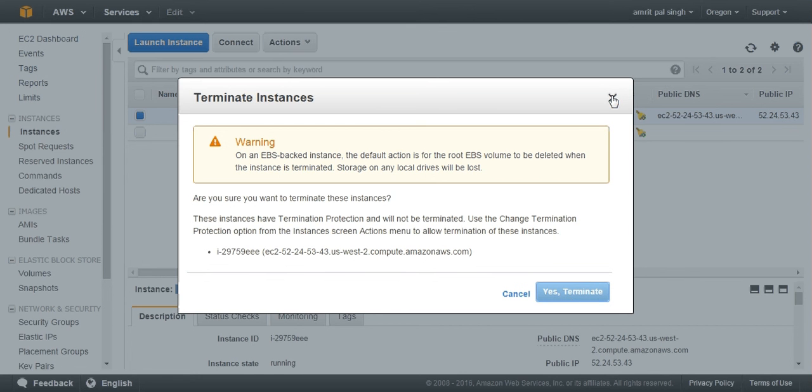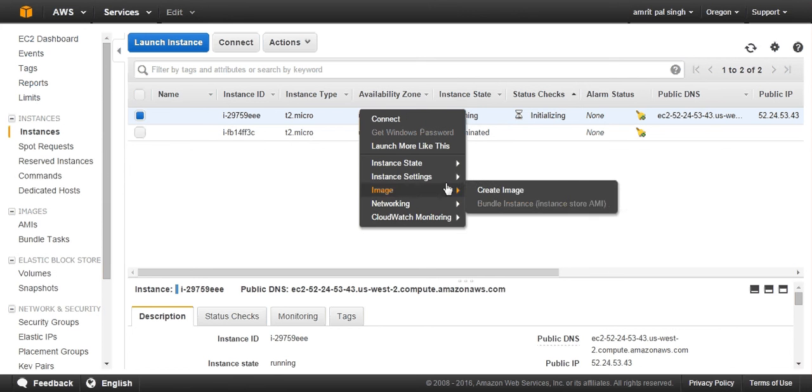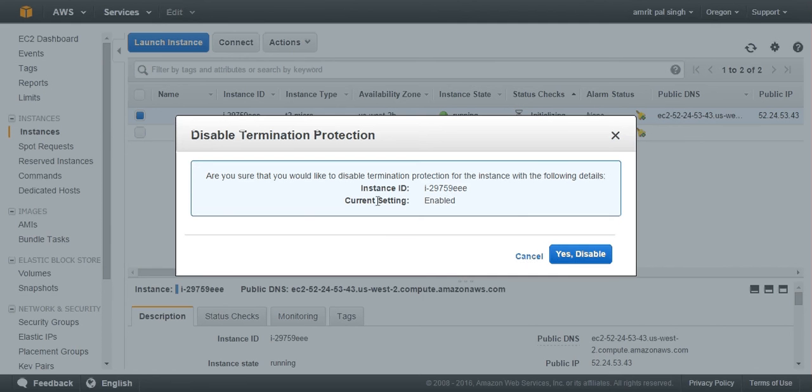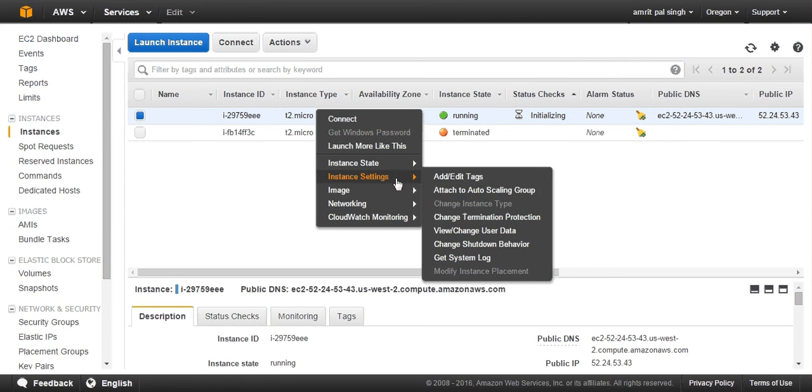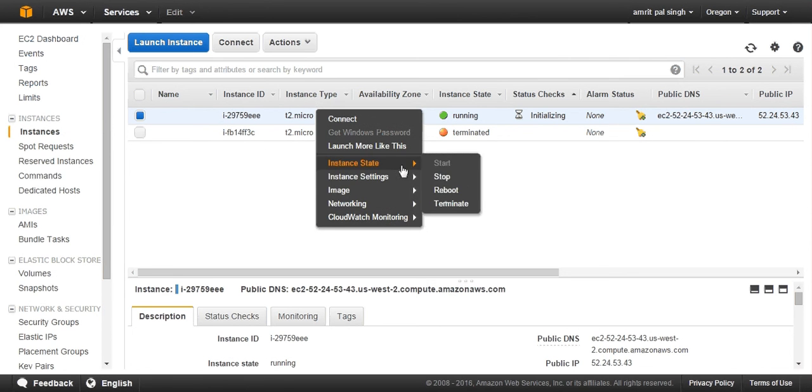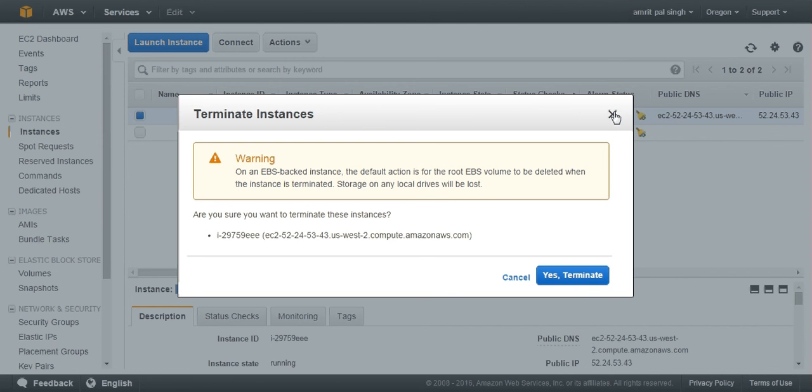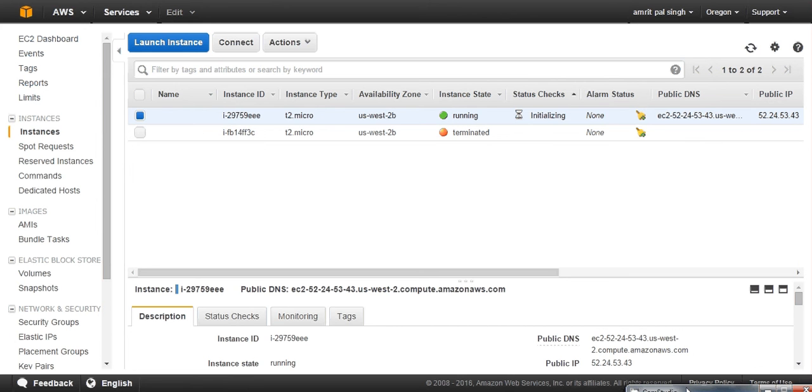So this is what termination protection does. If you really want to terminate, you first need to go to change termination protection and disable it. If you disable it, now when you will terminate it, yes, terminate is now highlighted. So in this way your termination protection will prevent your VM from accidental termination. This is what we tried to cover in this tutorial. Thanks. Please share and like this tutorial.